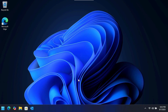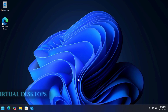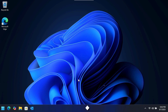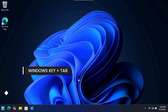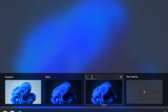Windows 11 also improves existing features for a smoother workflow. Virtual Desktops let you create separate workspaces for different tasks. Open them by pressing Windows key plus Control plus D, or by hitting the Task View button on your taskbar. Press Windows key plus Tab to view all your virtual desktops, and simply click the name field to rename any desktop to whatever you want.